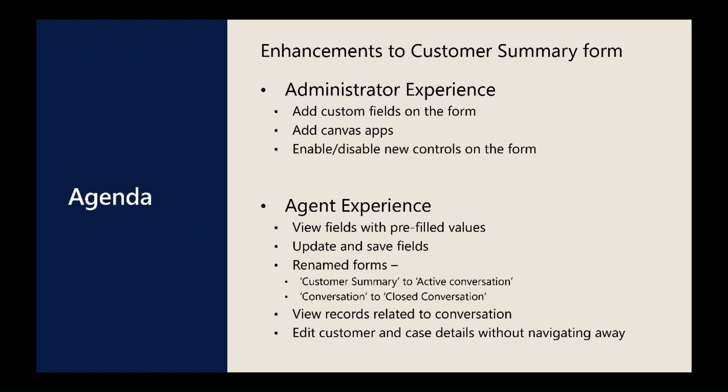When agents accept the conversation, they can view fields with values already filled and can update them.